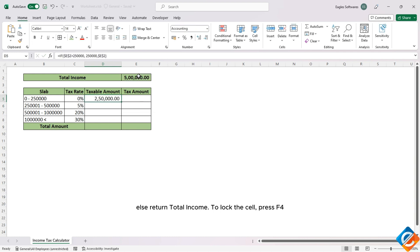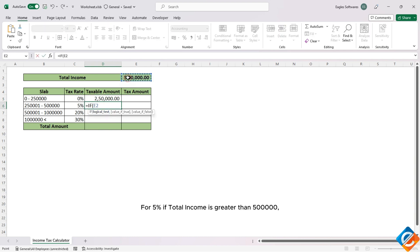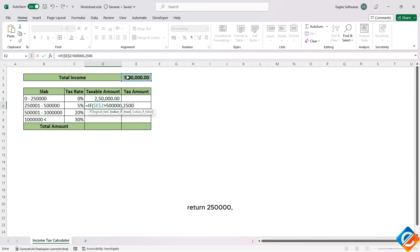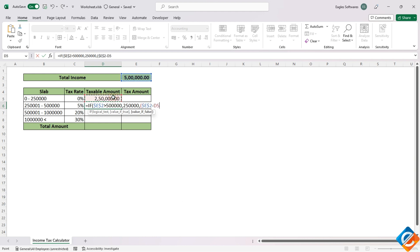Lock the cell reference by pressing F4. For the 5% slab: if total income is greater than 5 lakh, return 2,50,000; else subtract the total income minus the calculated amount up to 2,50,000.